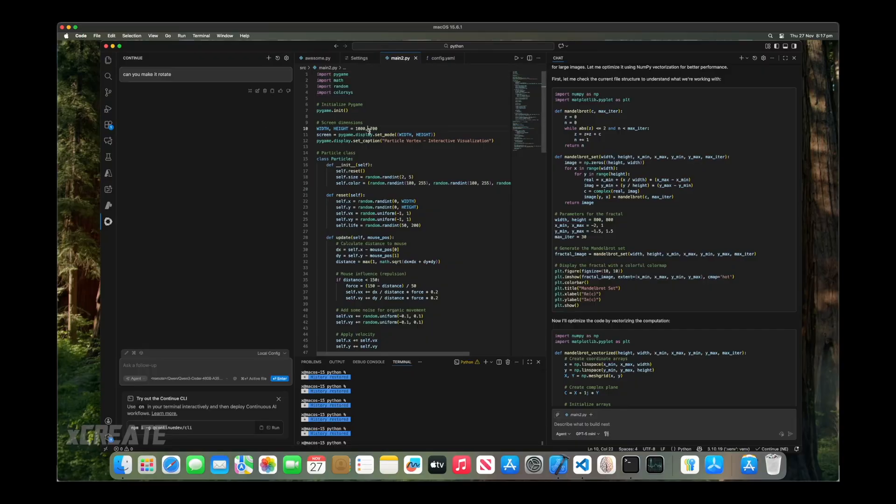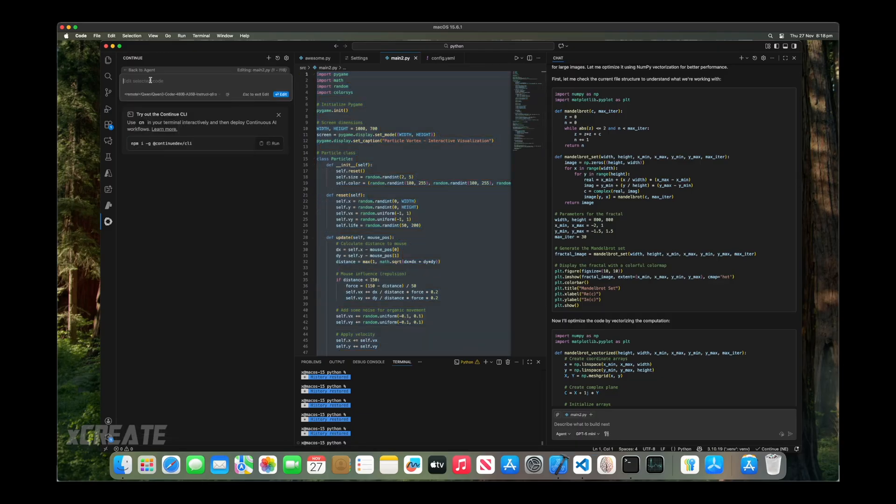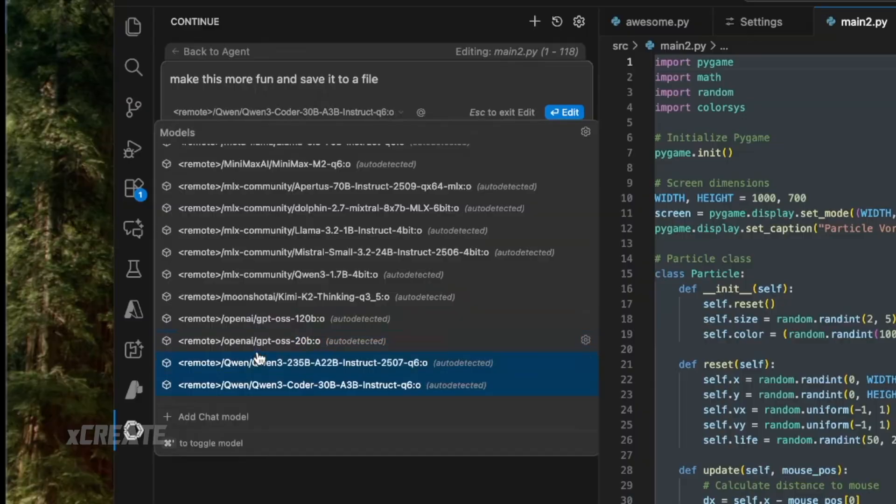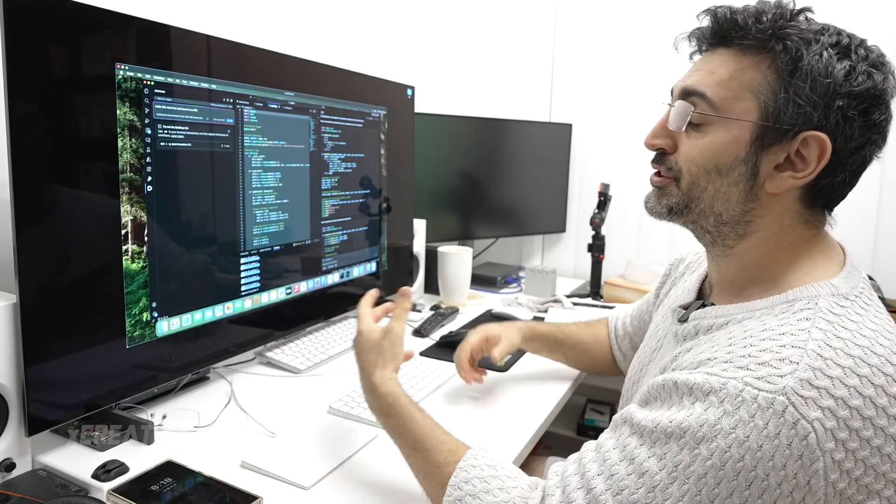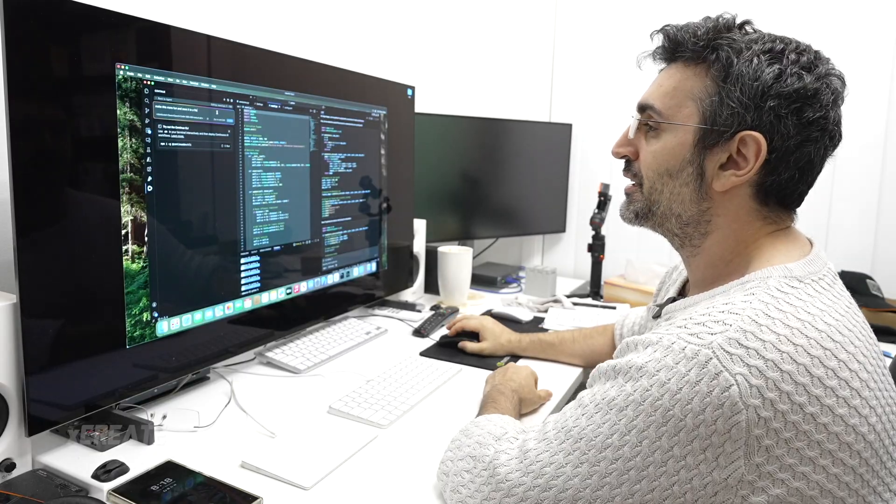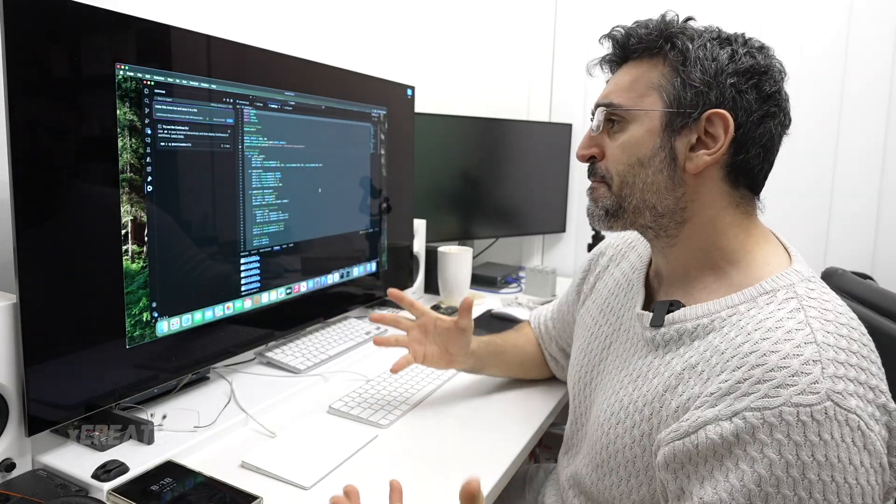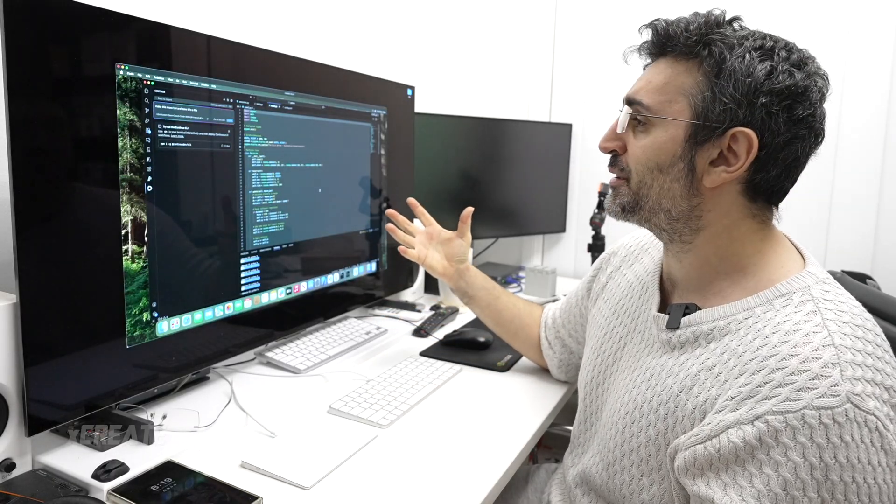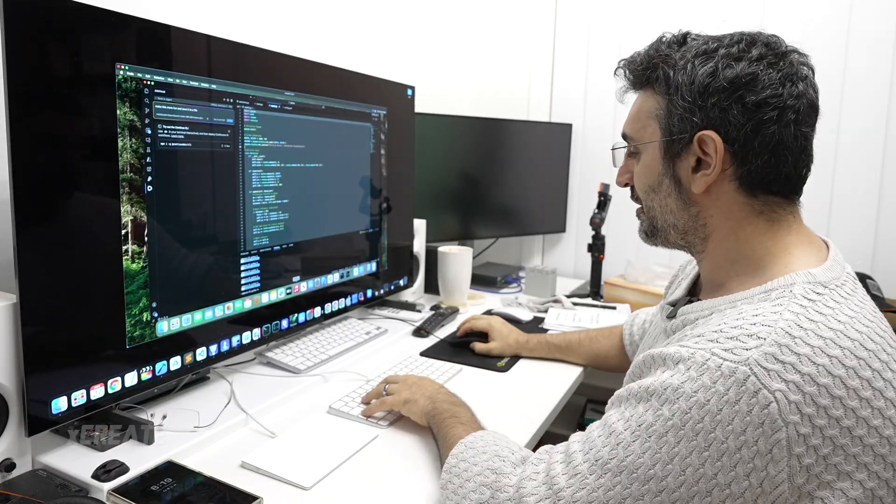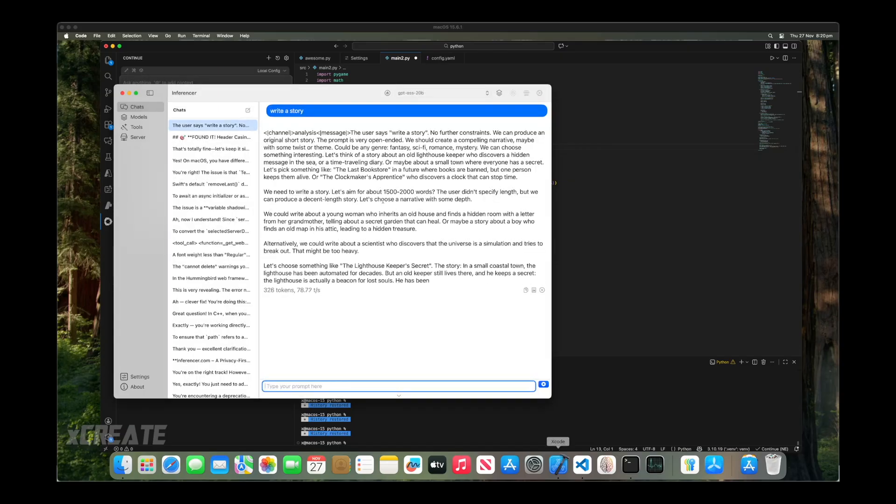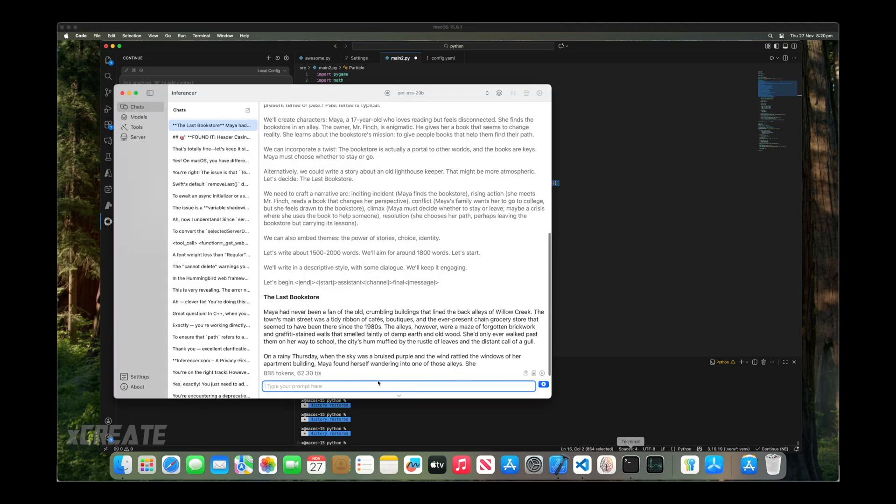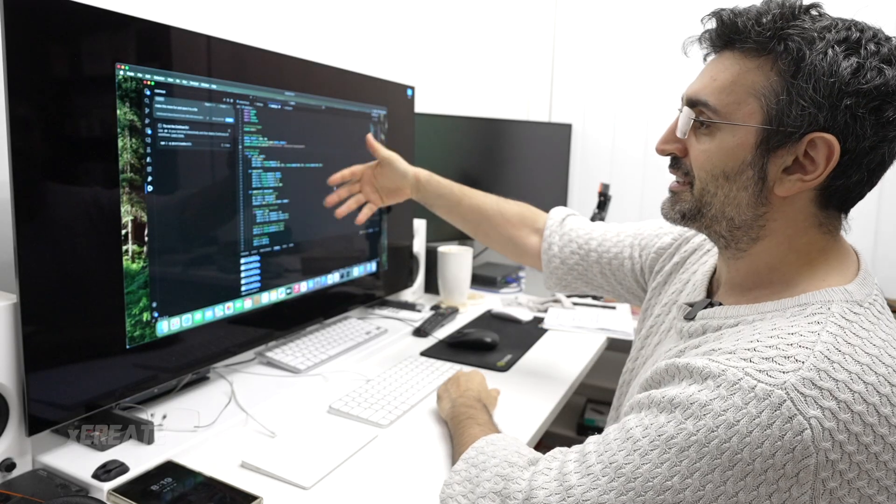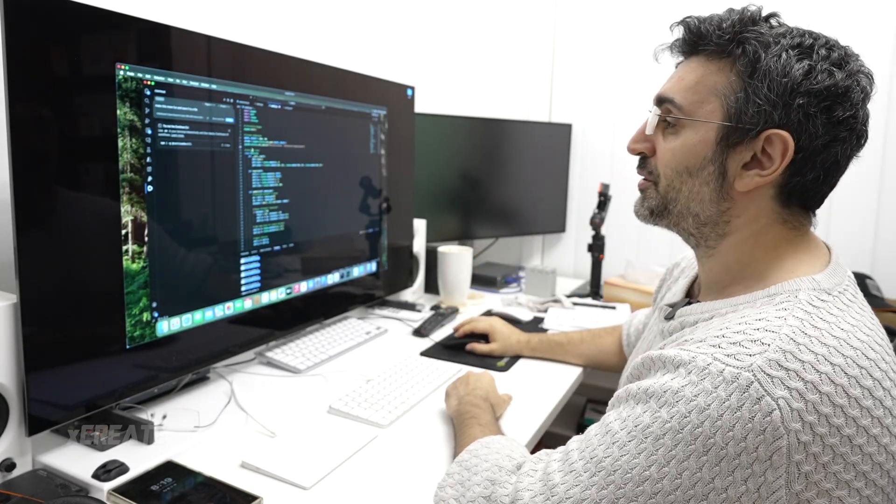You can just say command I, make this more fun, and save it to a file. I'm going to select QN30B. I'm going to run it distributively over both computers. For this model, it's small. I don't need to run it over both computers, but I'm just showing it to demonstrate that you can use it for even bigger models. One thing I don't like about these tools is that you're waiting around to see what's going on. If you use the application directly, Inferencer, you get a loading screen, tokens per second. You know exactly what's going on. What I personally like to do is just copy the code in and then paste it in.